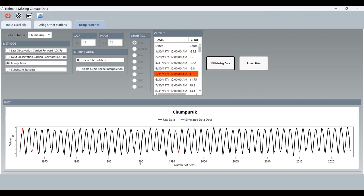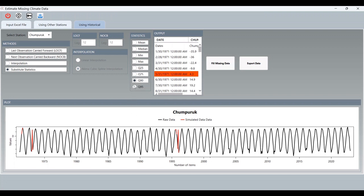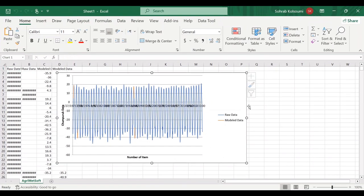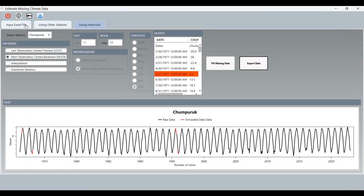The third tab uses only the station itself with its own historical data, without using other stations. Some methods are good and some are not — you should check all of them to find which is best for your data. The important thing is this tab will not use other stations; it uses the historical record of the station. You can export any data you want to Excel and will have all stations and charts, which you can edit to get the best visualization.